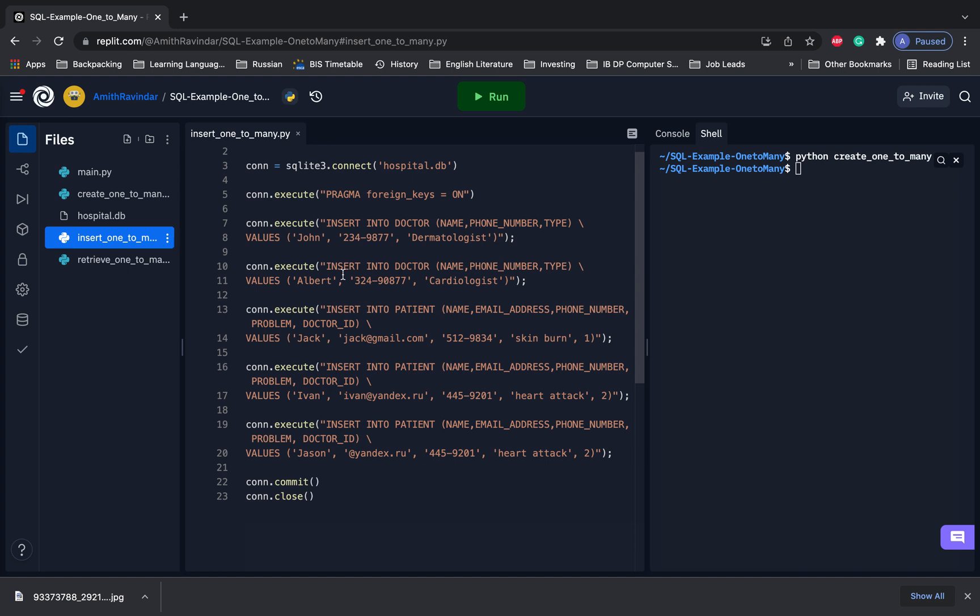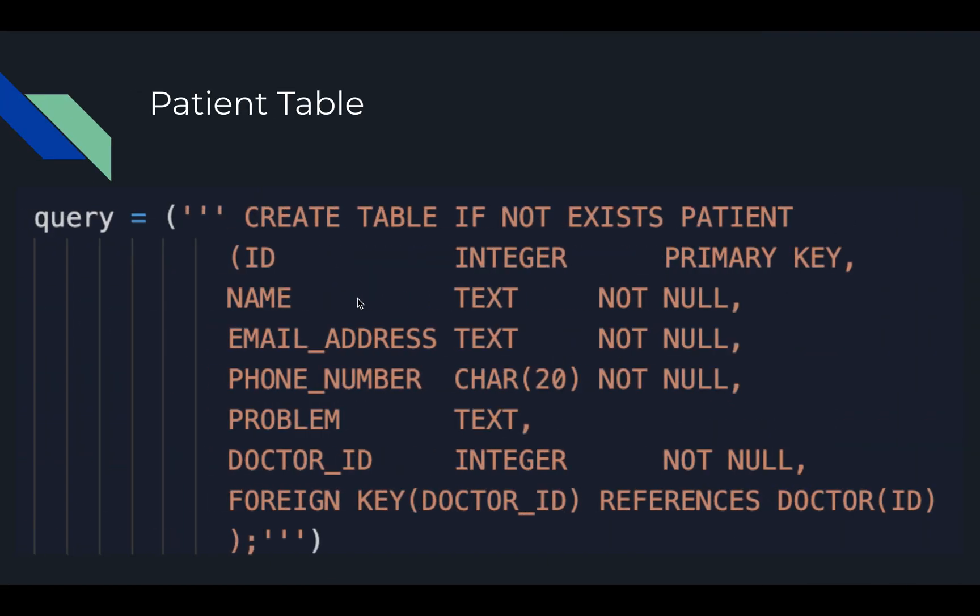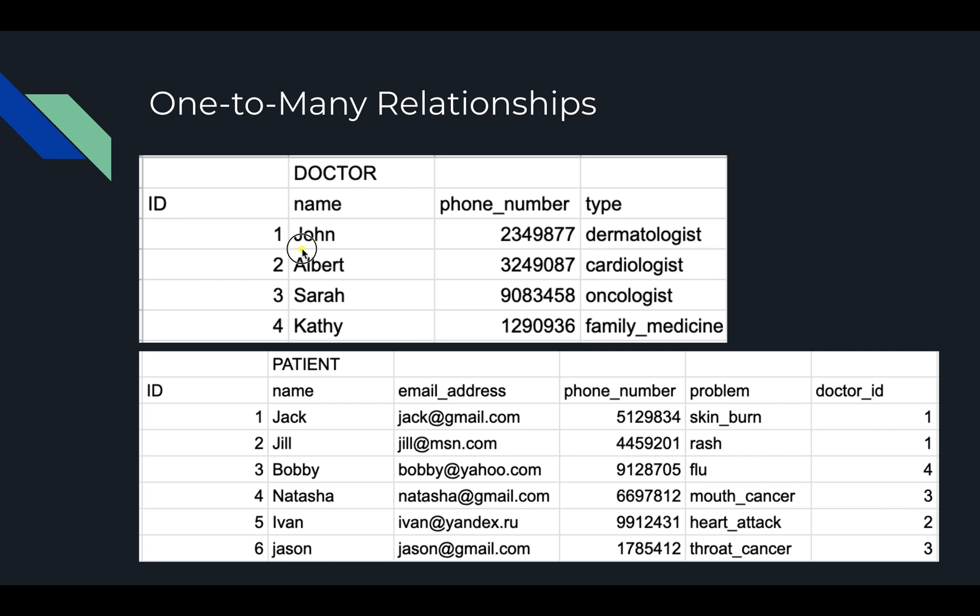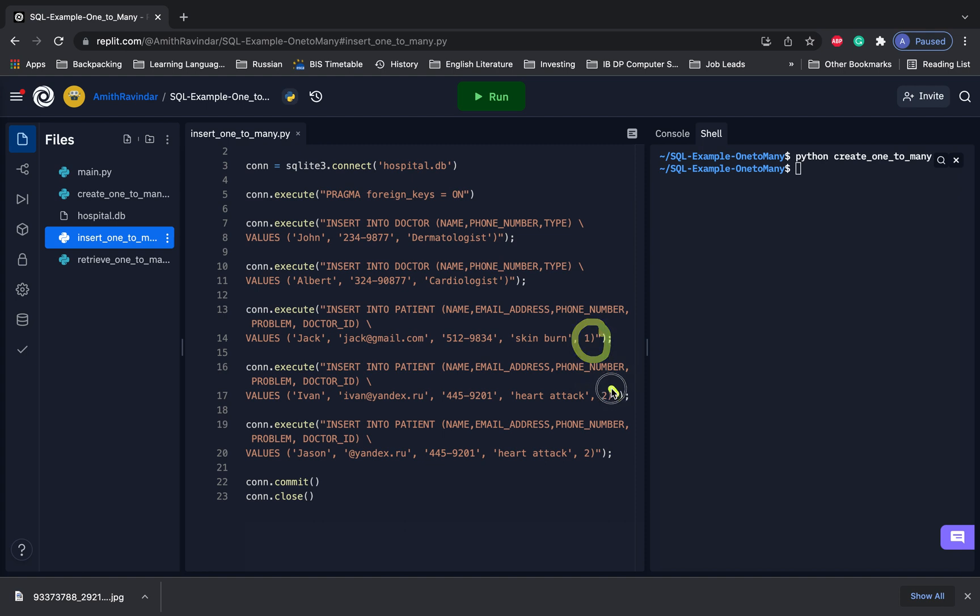Now what we're going to do is insert some values. So again, this is kind of where things are pretty much the same with just one difference. Right here, we're inserting two values for doctors. INSERT INTO doctor. Doctor called John and Albert, which basically corresponds to our information right over here. And then we've also got some patients. And here, again, we're doing things as normal, except for in the doctor_id column, we're making sure to include the ID of their particular doctor.